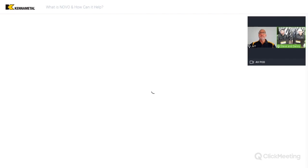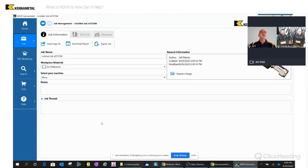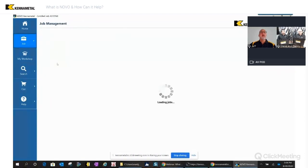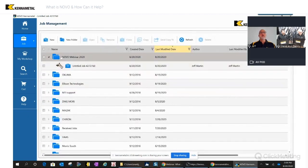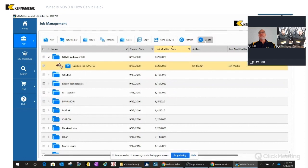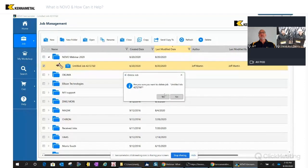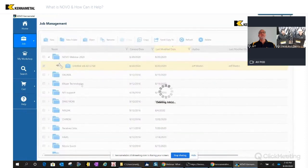I'm sharing my screen now with the Novo screen. Let me go back to the job management screen so everyone can see how to do this easily. This is a job I just created — I'll show you how fast it is to delete it. You just highlight it, click delete, it asks if you're sure, and you confirm. Similar to a laptop computer, you can create folders and subfolders.